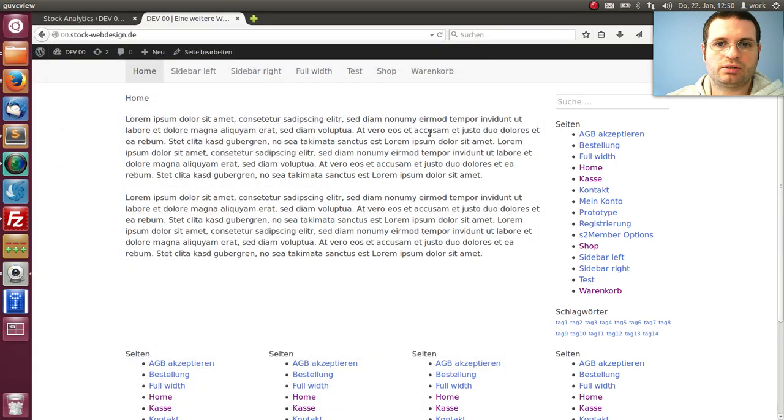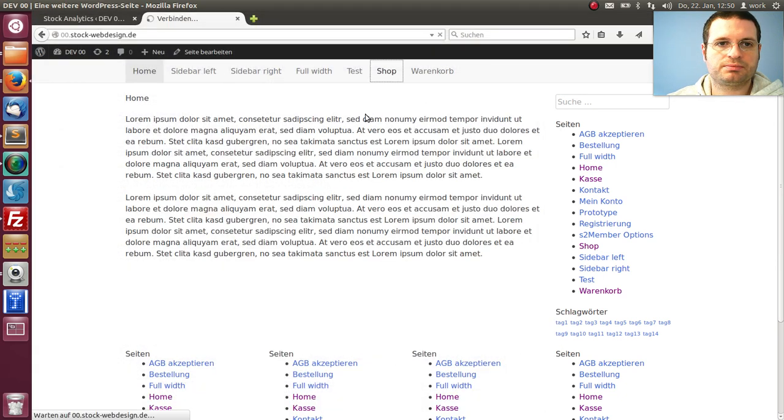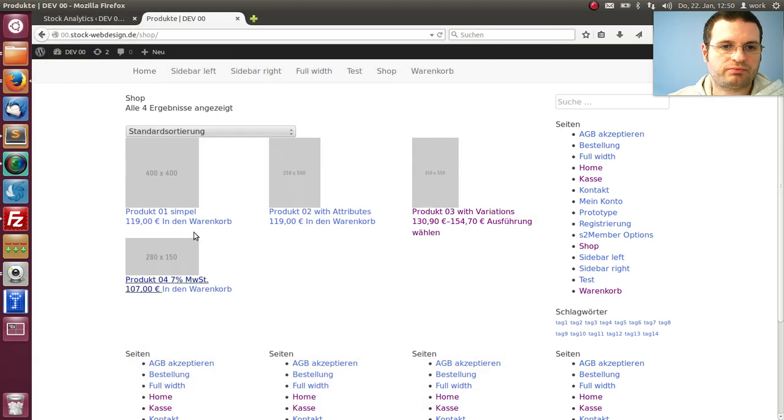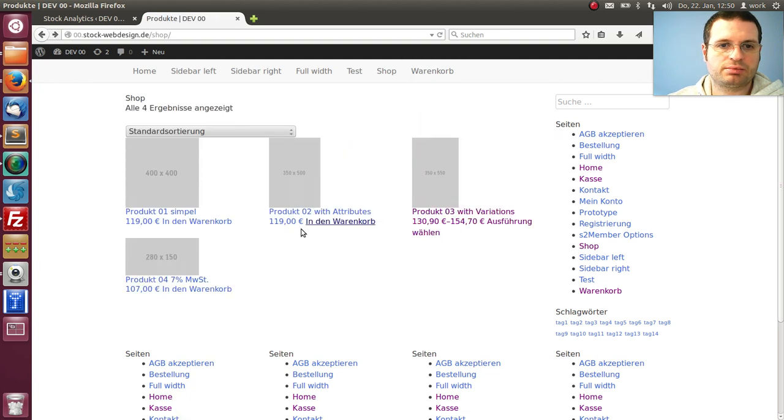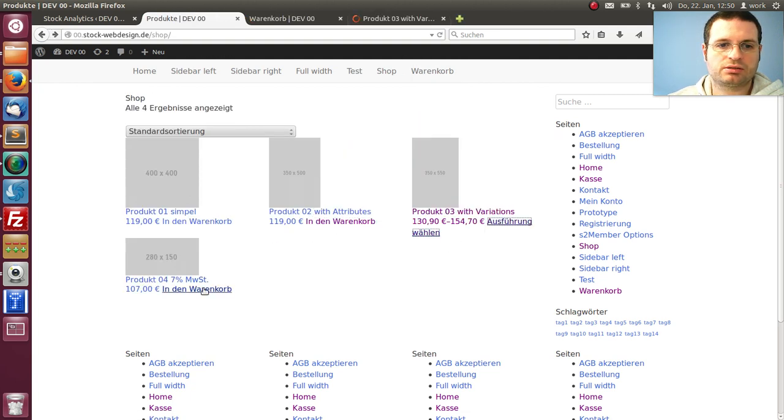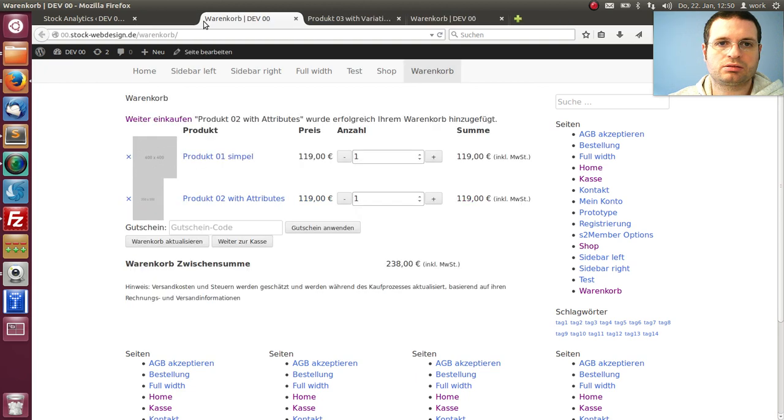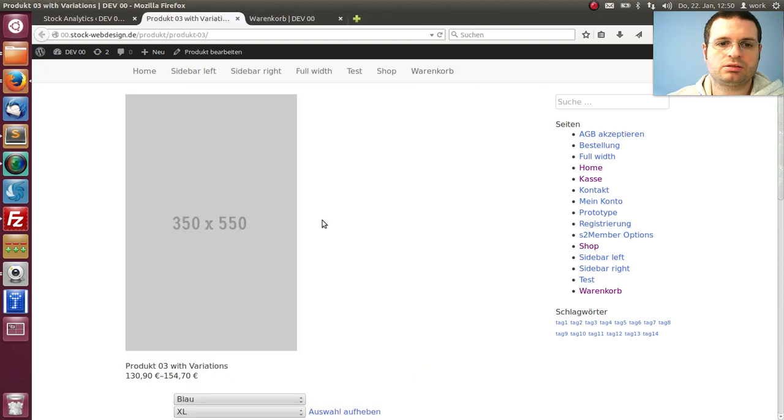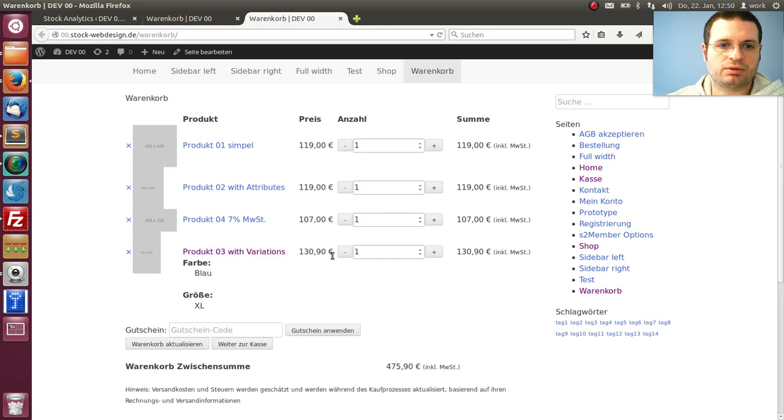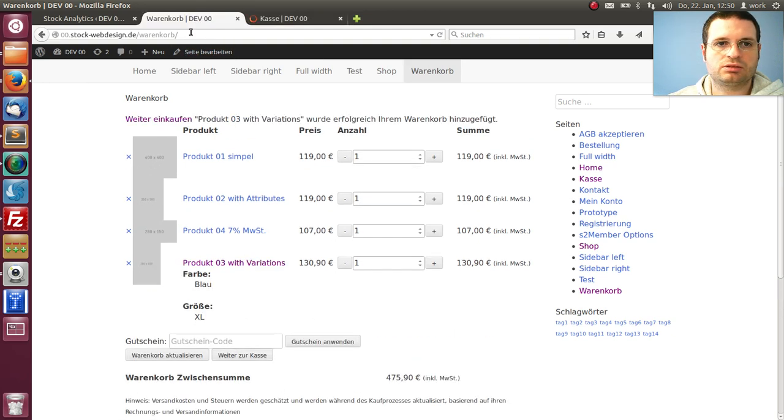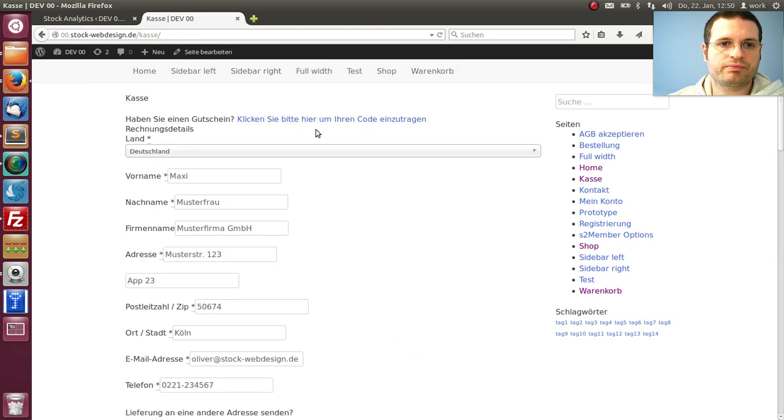And now I generate a sale. I add some products to the cart, I make it quick. So we have four products now, we go to the checkout.